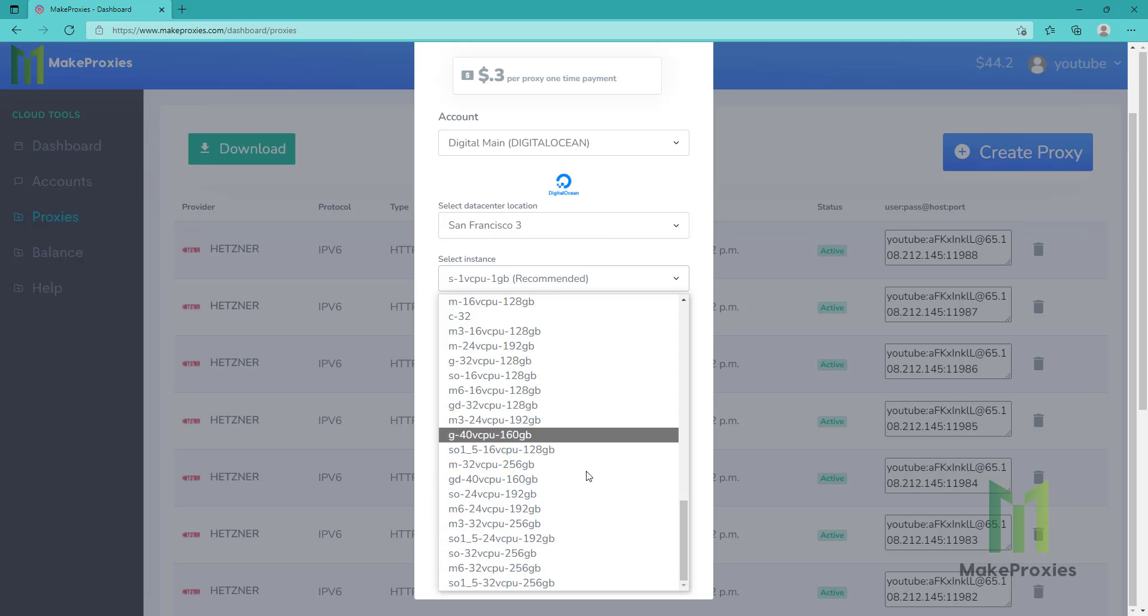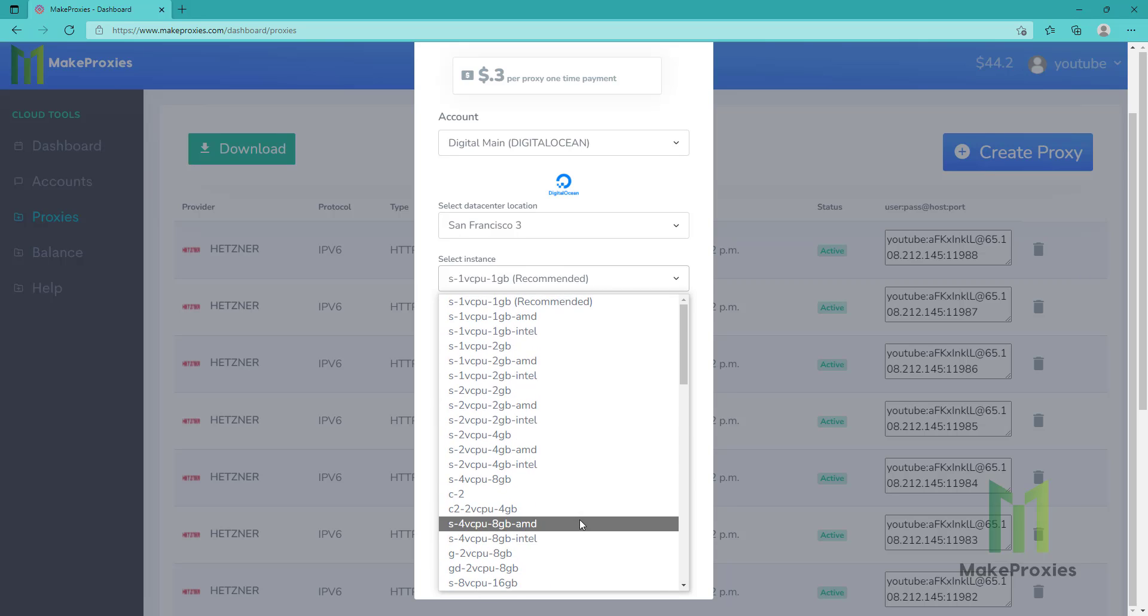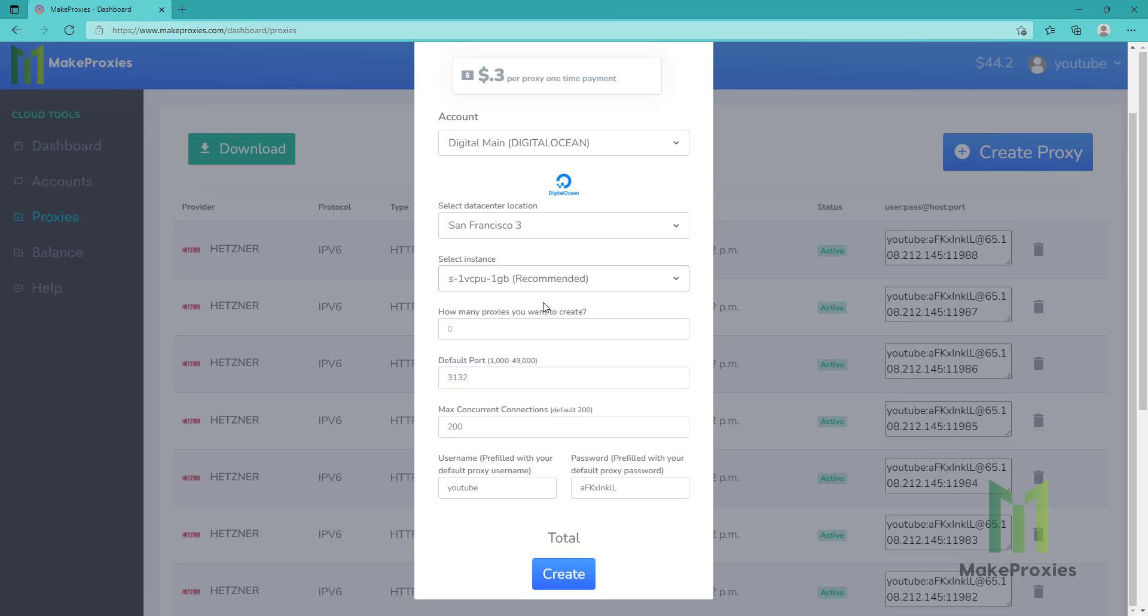We can choose the instance size. These ones are really expensive, but they have a nice performance. But the recommended one is this one, the cheapest - it's like five bucks a month. How many proxies? You can choose the proxies quantity. Let's say three proxies.